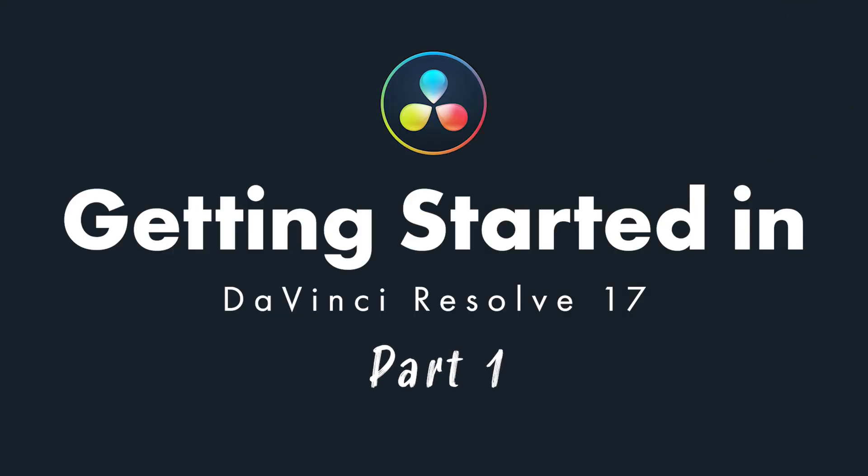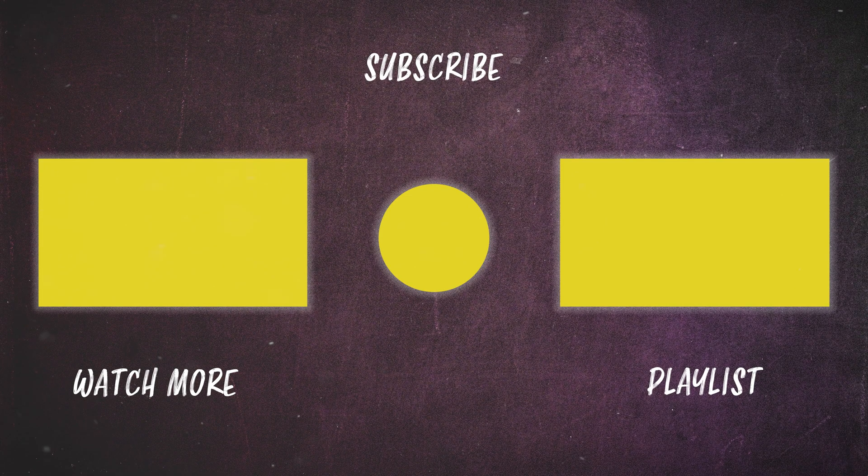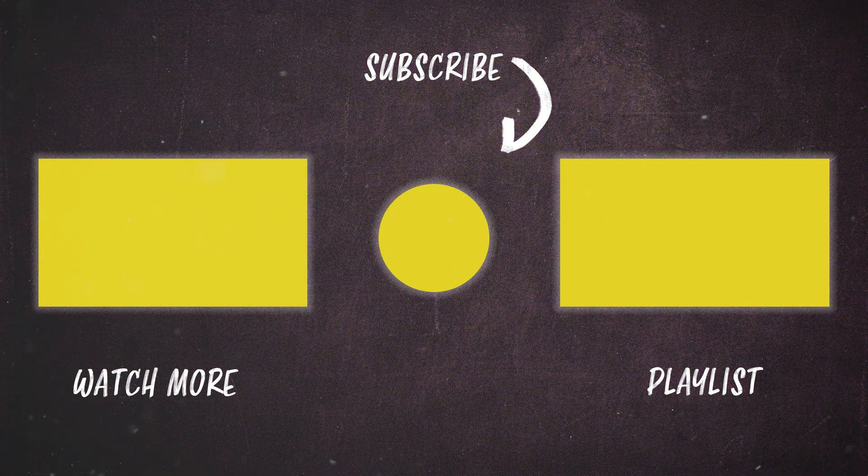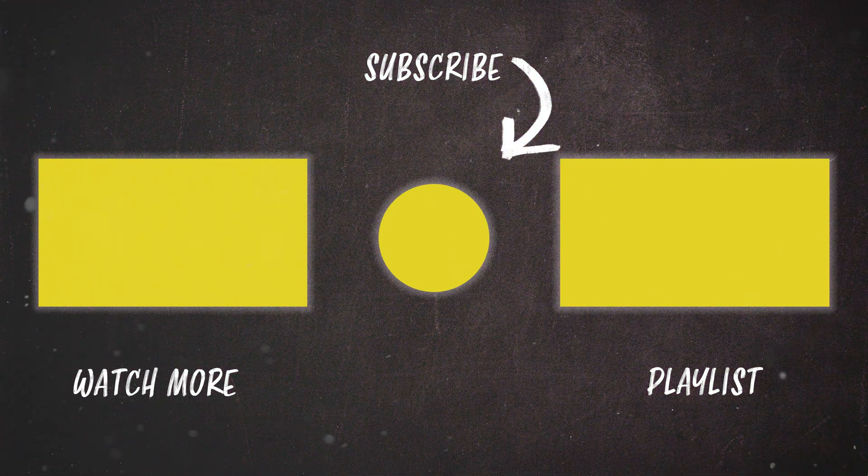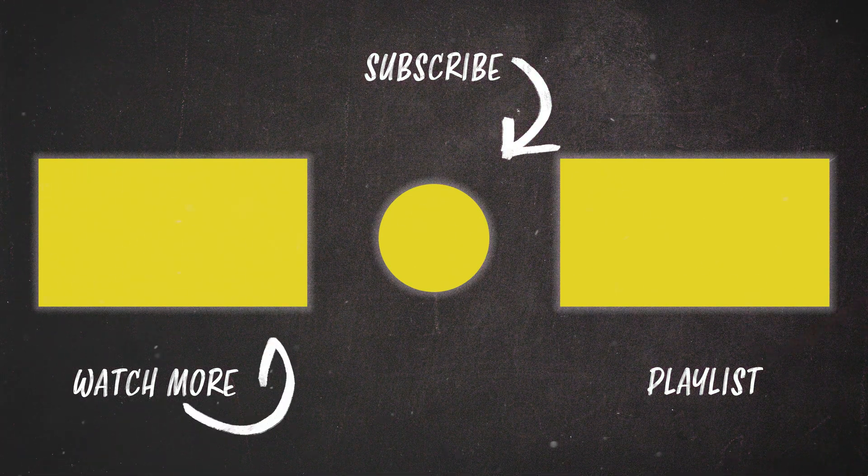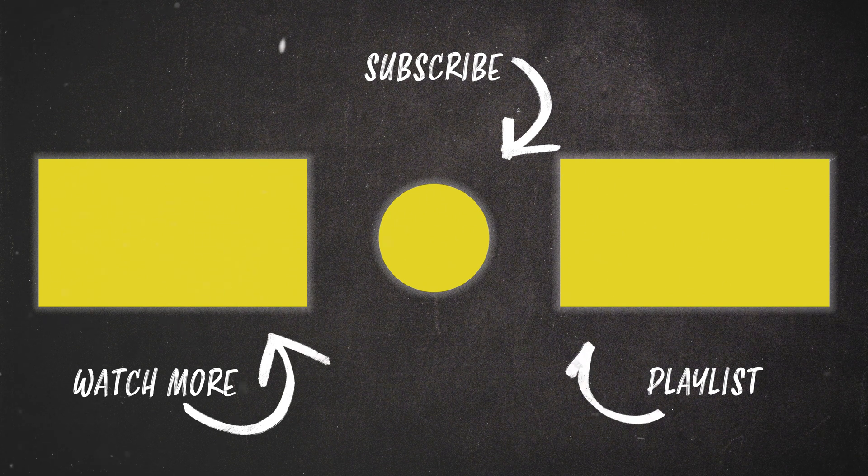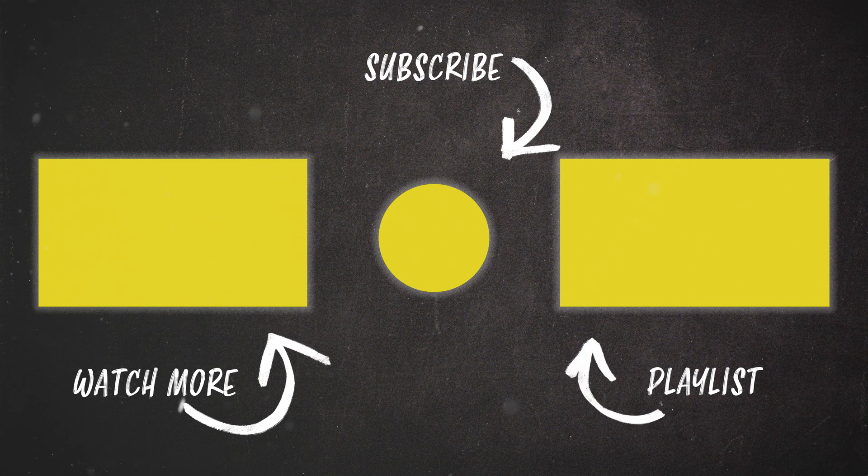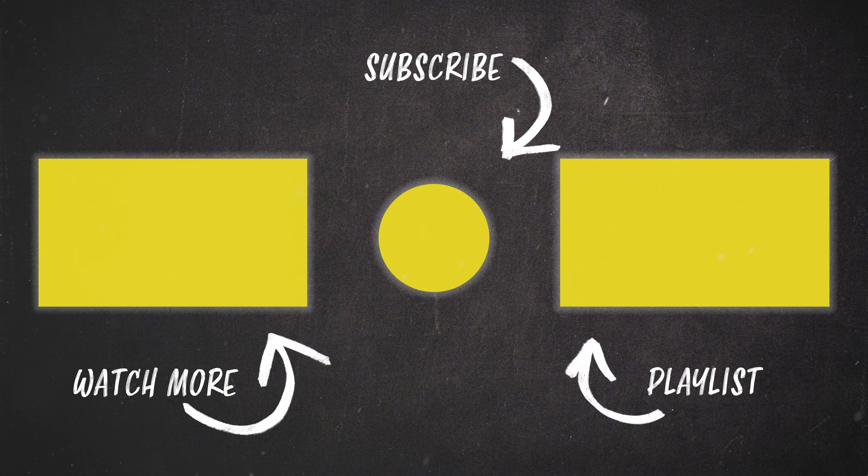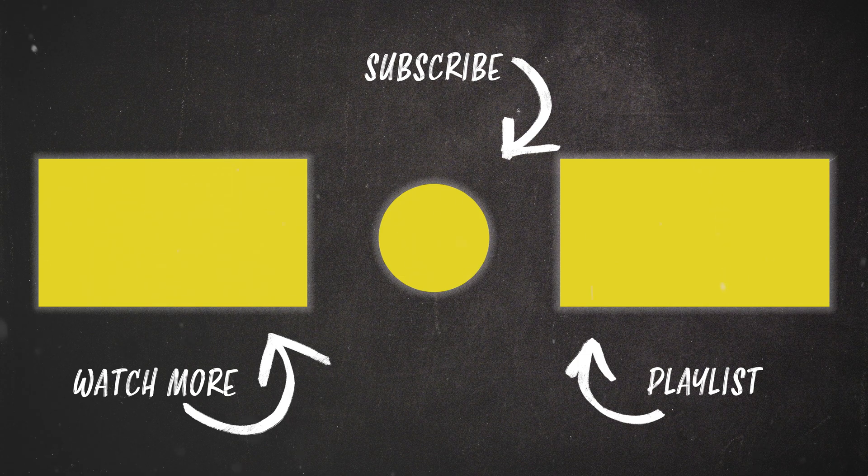For now though, if you found this first part useful, please make sure to give it a thumbs up. And if you'd like to see more videos from this series, make sure to subscribe and click the bell icon so you are notified when a new video is released. Thanks for watching and I'll see you next time.